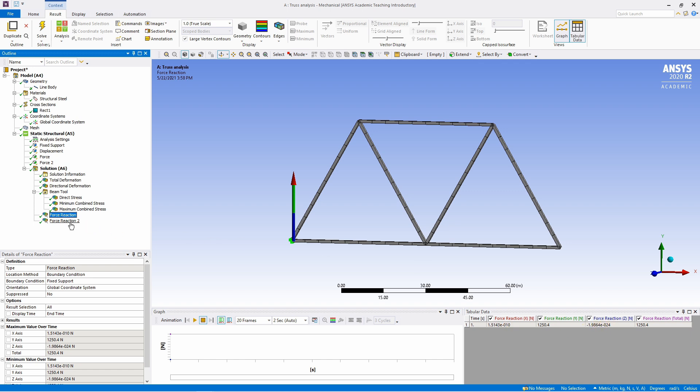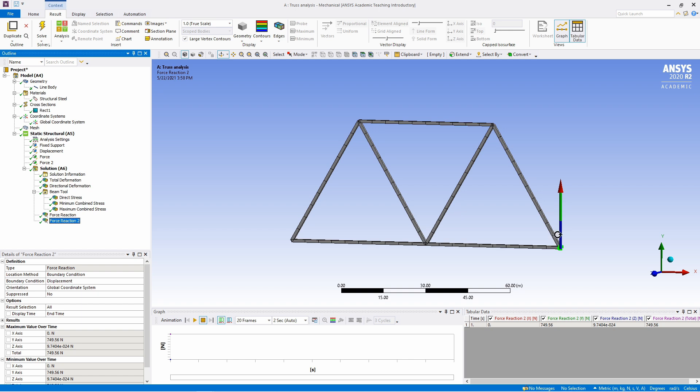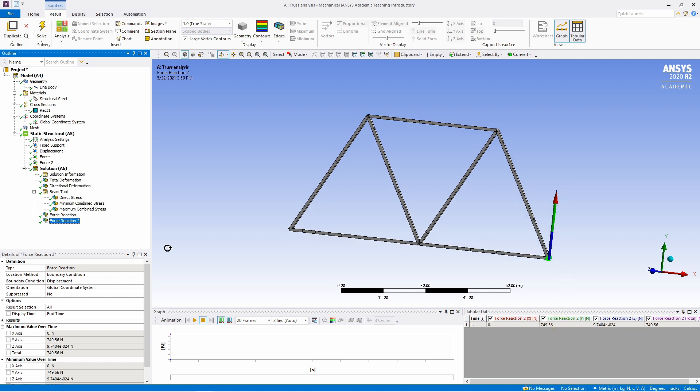Similarly if you go to force reaction 2, you will see the reaction force at this point. Again x and z is almost nothing and reaction is only in y direction because it is a roller support.